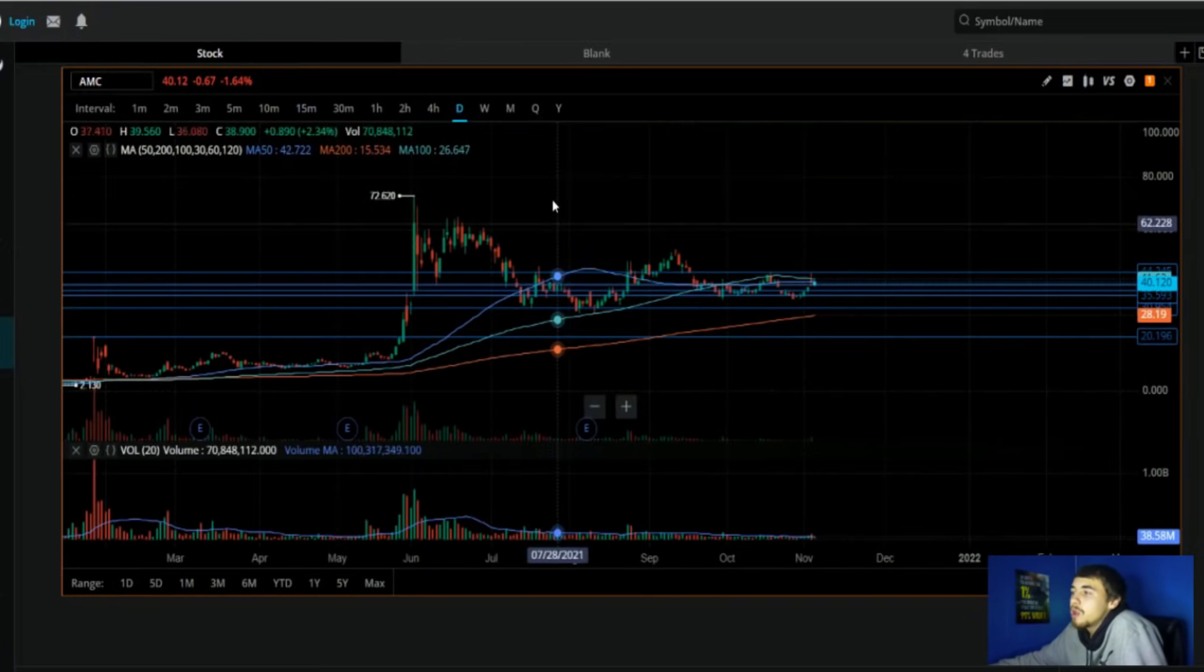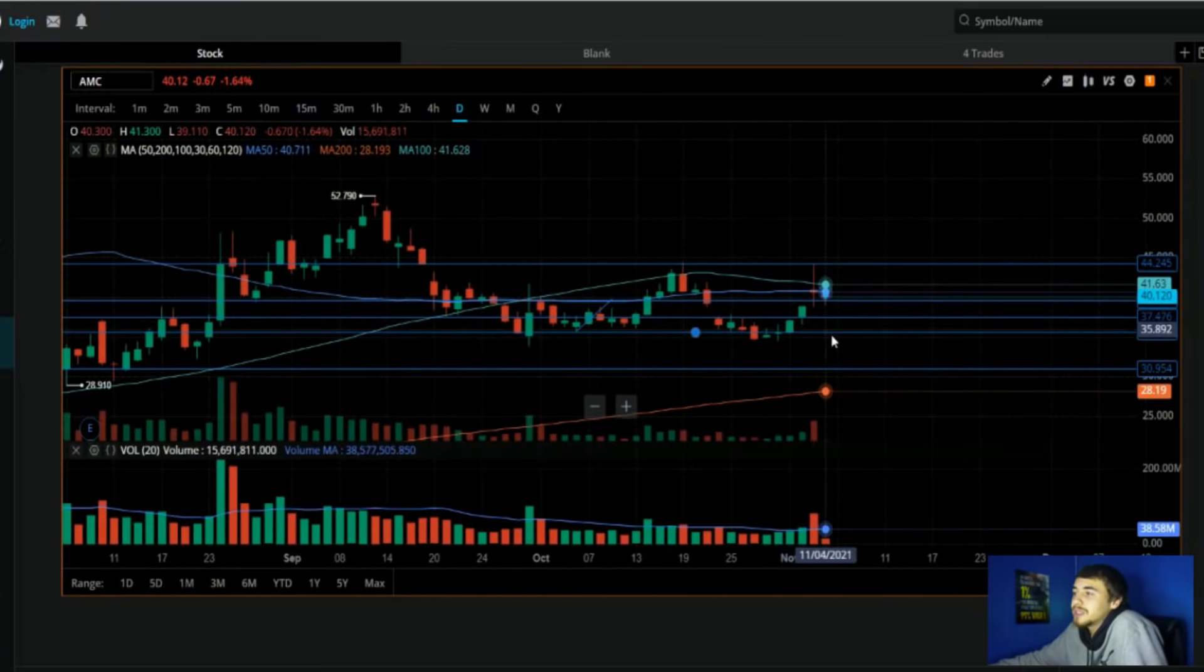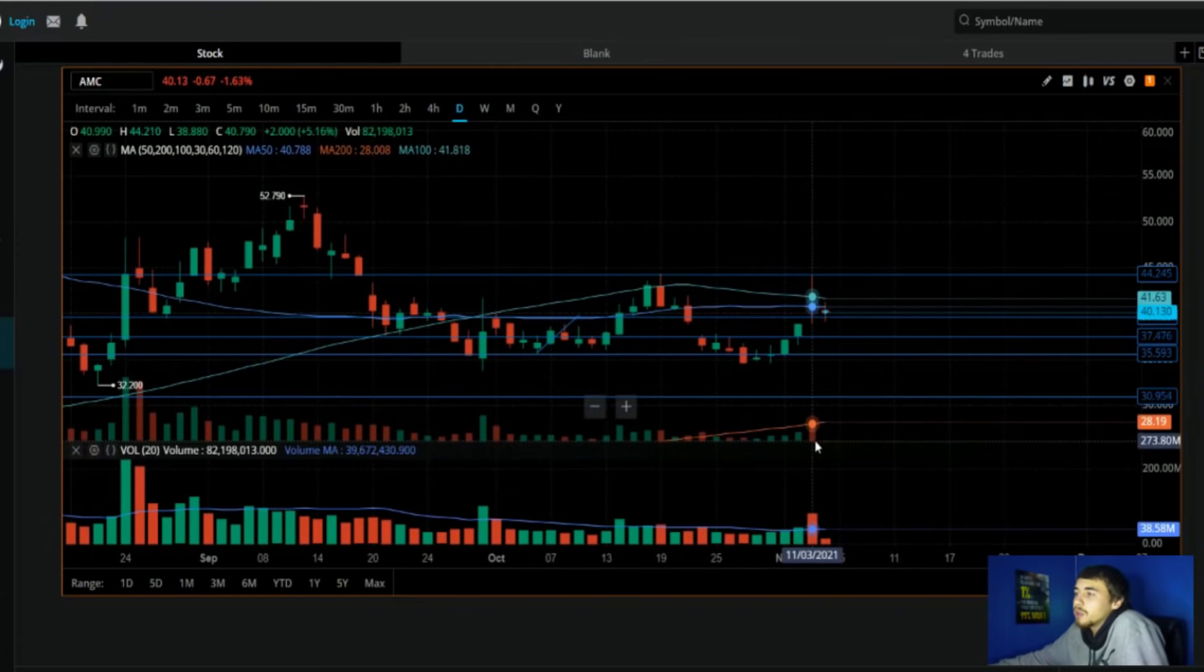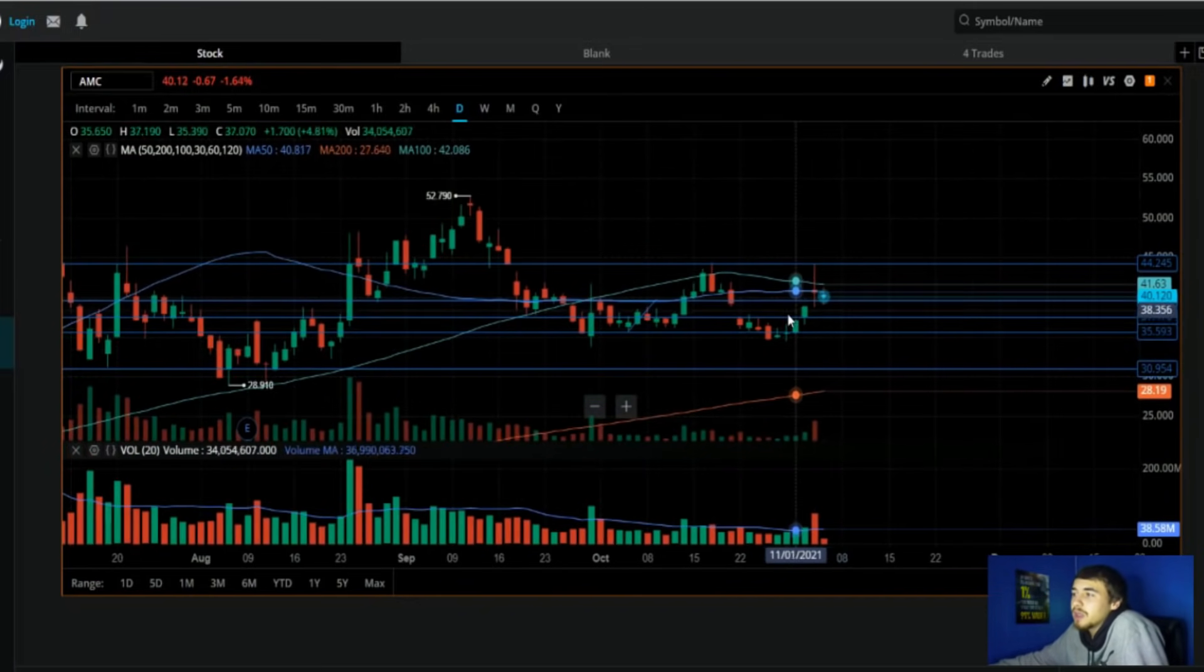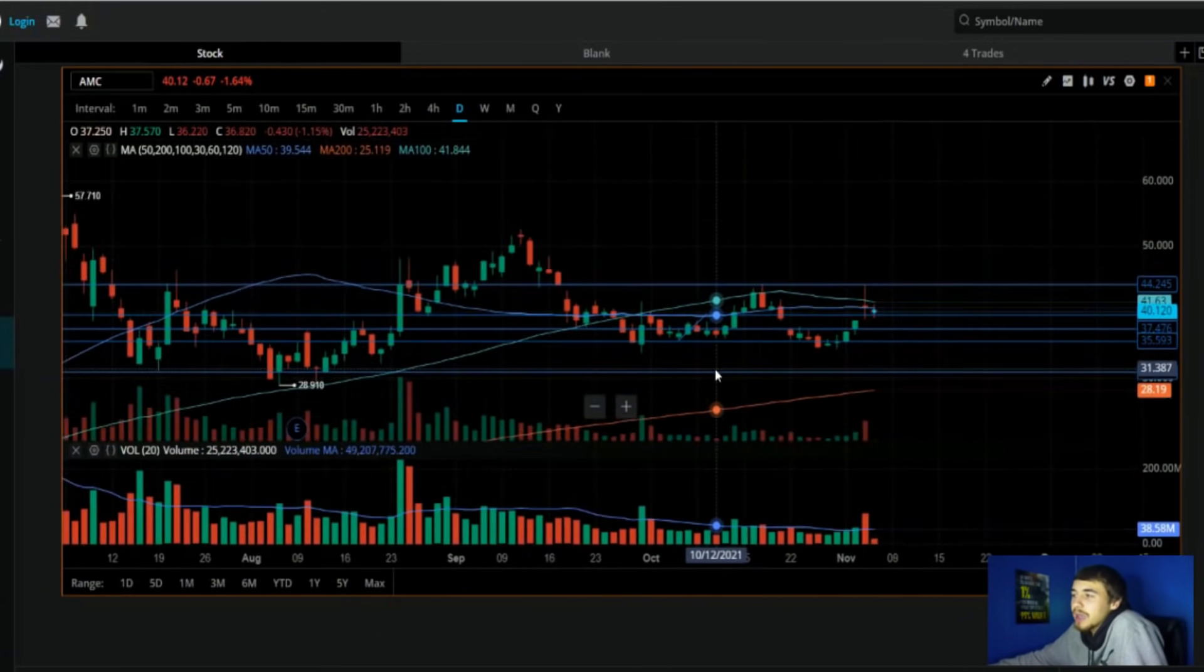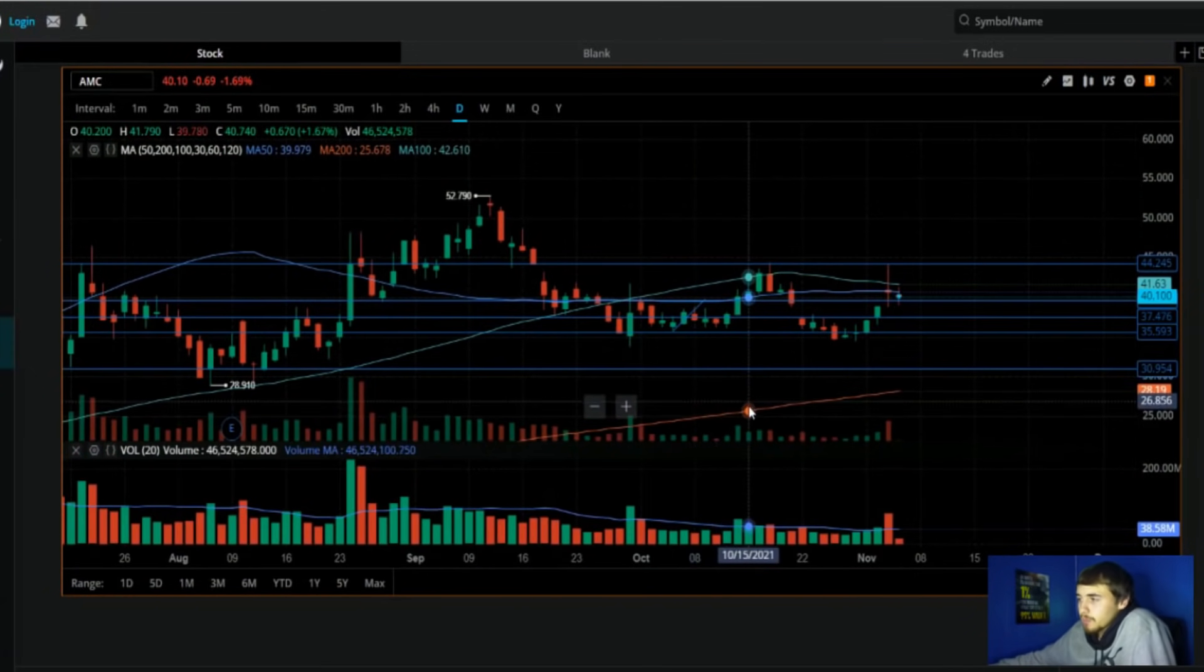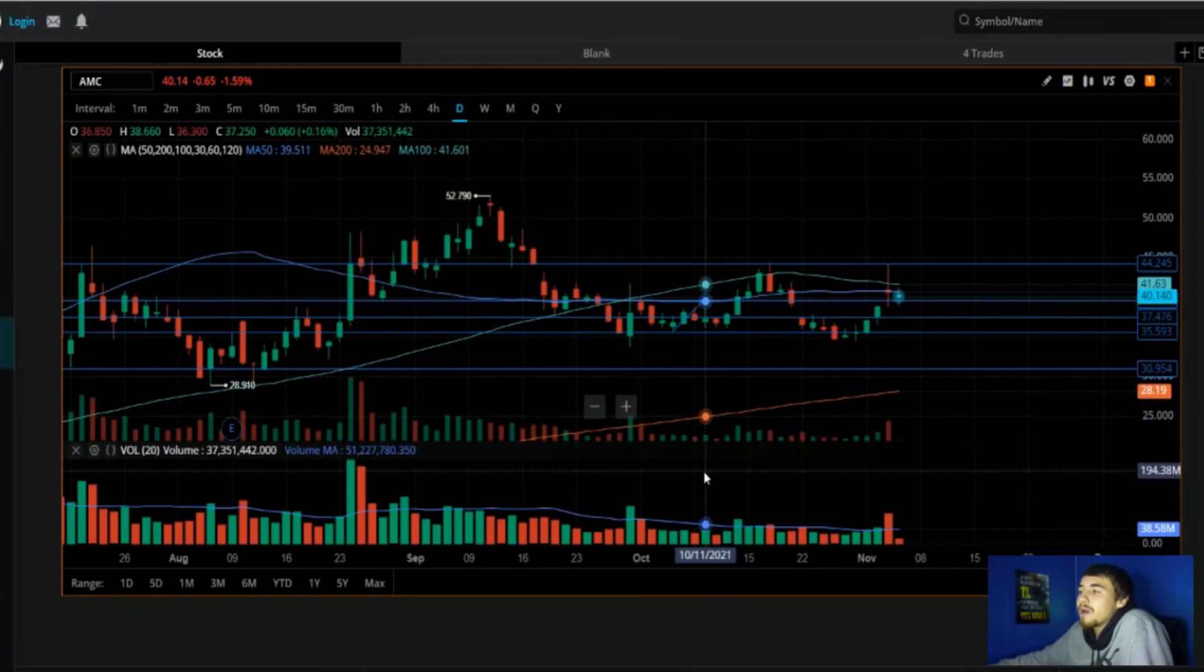So what this is telling me is that there are a lot of people that are still just holding on to the stock. And specifically today we are seeing lower volume than usual. We're only at about 15 million for volume and we're staying relatively unchanged.